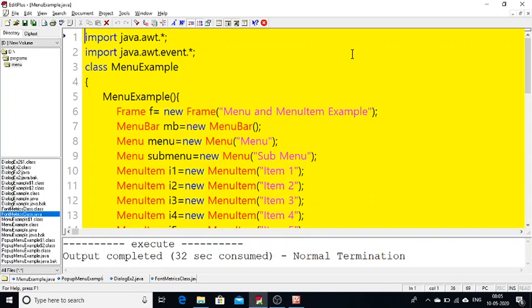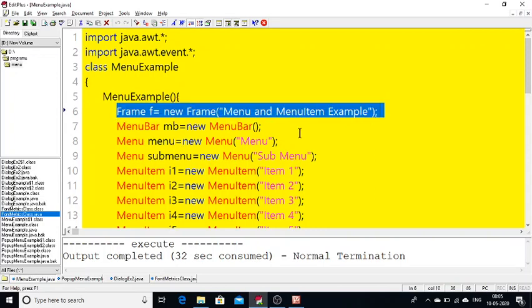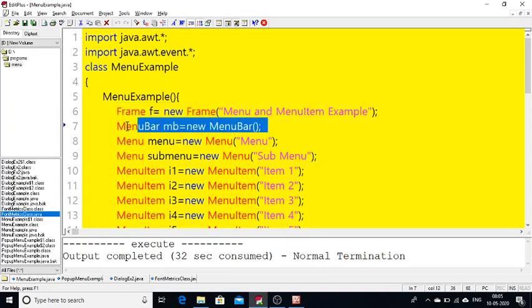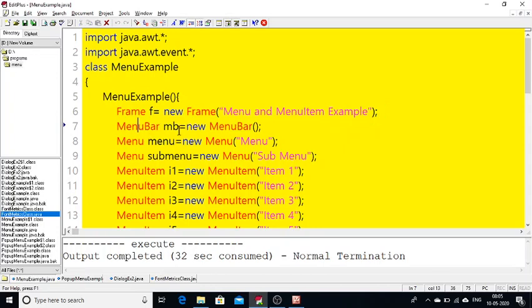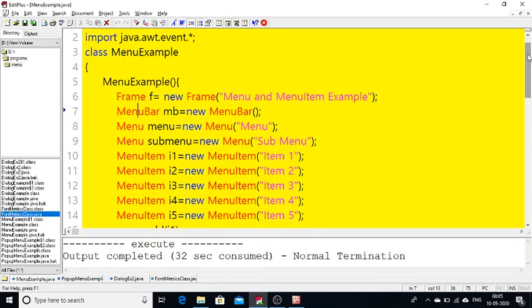If you want to create a menu, I can explain simply. First of all we need a container — here I am using a container called Frame. After that, to place all these menu items we require a component called MenuBar. So MenuBar mb = new MenuBar(). It is like a base on the frame where we can place all our menus. When you see the output, the menu is displayed.